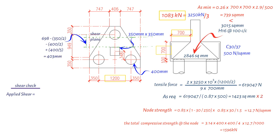This result indicates that enhanced shear resistance applies. The applied shear is then calculated by multiplying 1083 kN with 403 mm divided by 2 divided by 700 mm, resulting in a value of 312 kN.